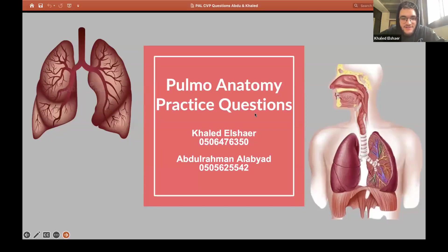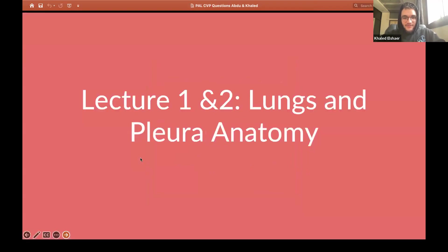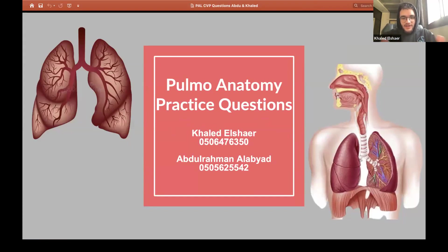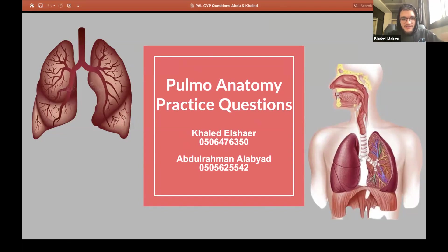We'll be giving you some practice questions for pulmonary anatomy. For my end, I'll be talking about the anatomy of the lungs and the pleura, and Abrahman will be talking about the mediastinum along with the innervation. I'll go first to correlate the questions. I hope this is helpful — if you have any questions, let us know. This is the whole point of PAL sessions, so let's get started.